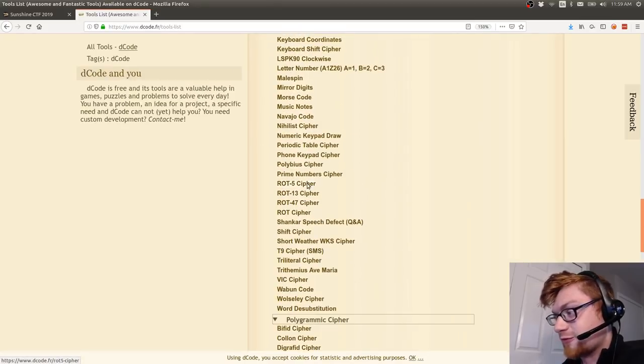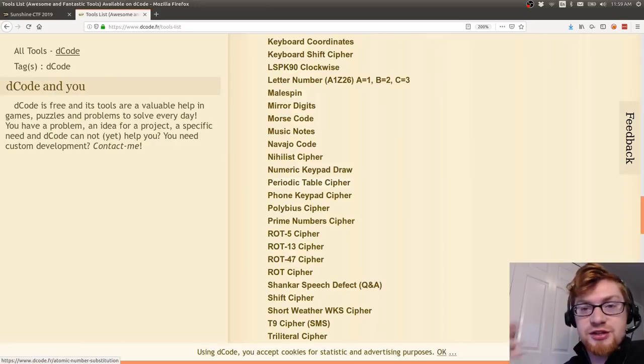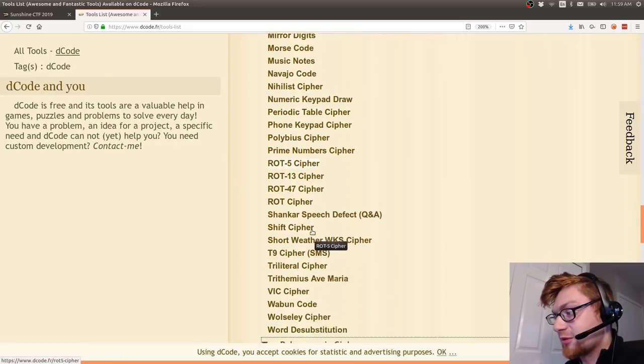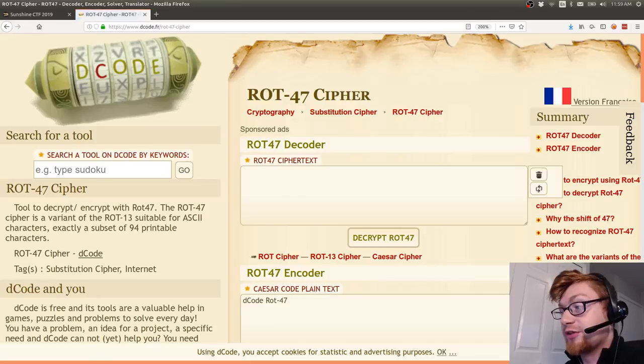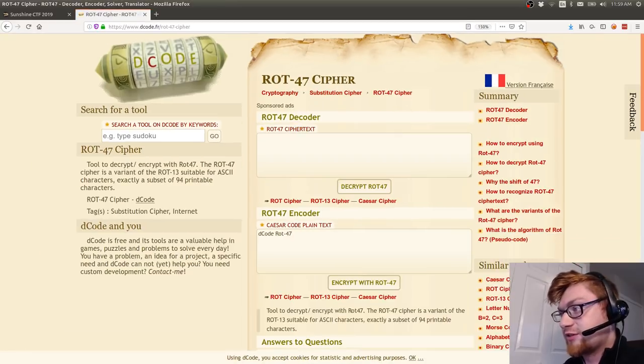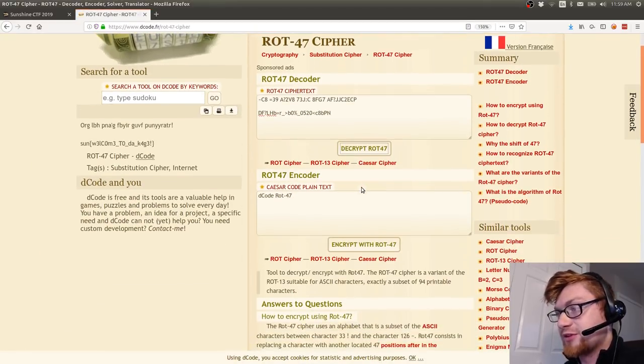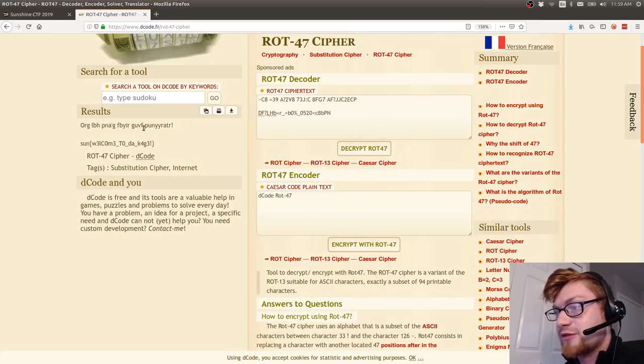Actually there it is, ROT47. If you were for some reason to go through all of these like by hand or manually you might be able to track down the ROT47 cipher. They do have some functionality for it so you can just paste that in there, decrypt it and there's some nonsense up top but they do give you the flag: sun welcome to the cage.